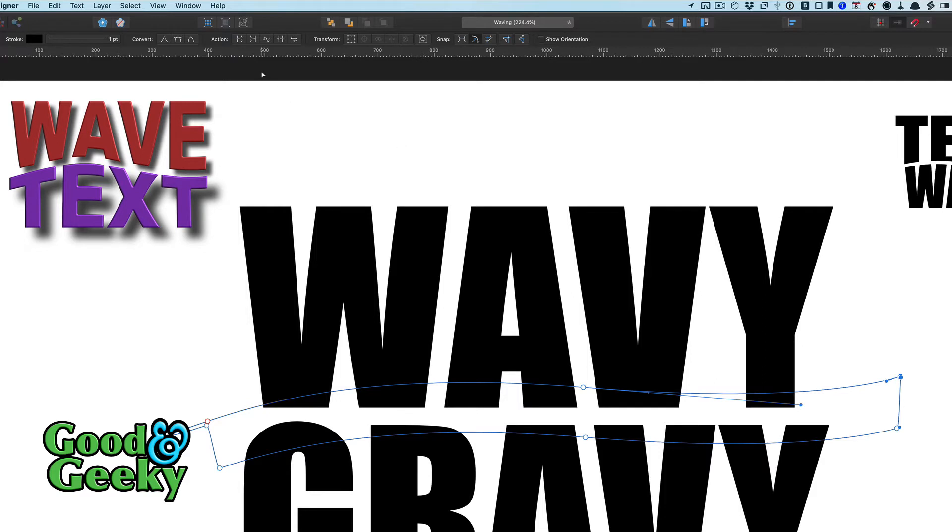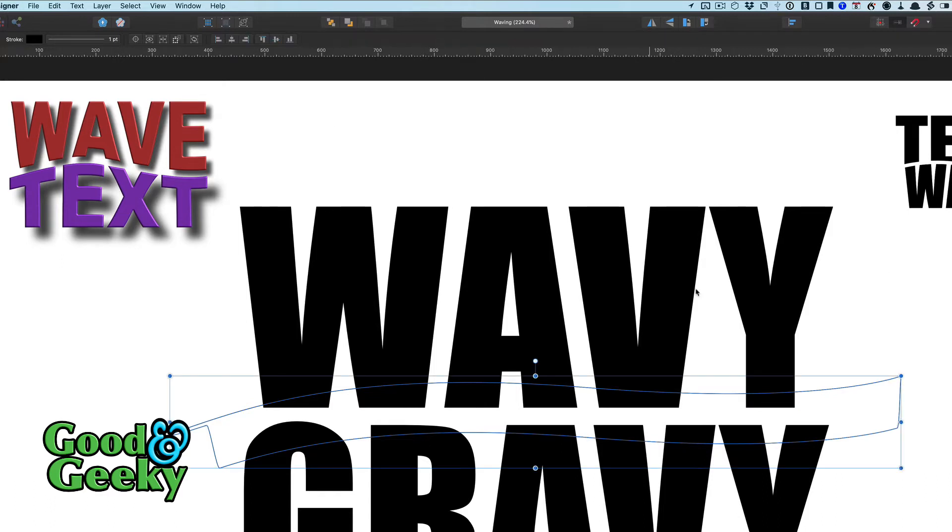And we'll join that. So closed curve, that's the one we want. Okay, that makes it into one object.